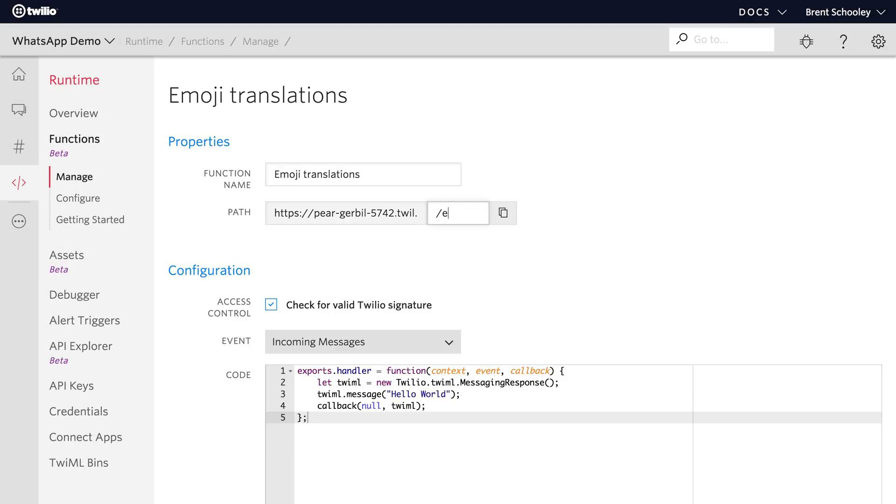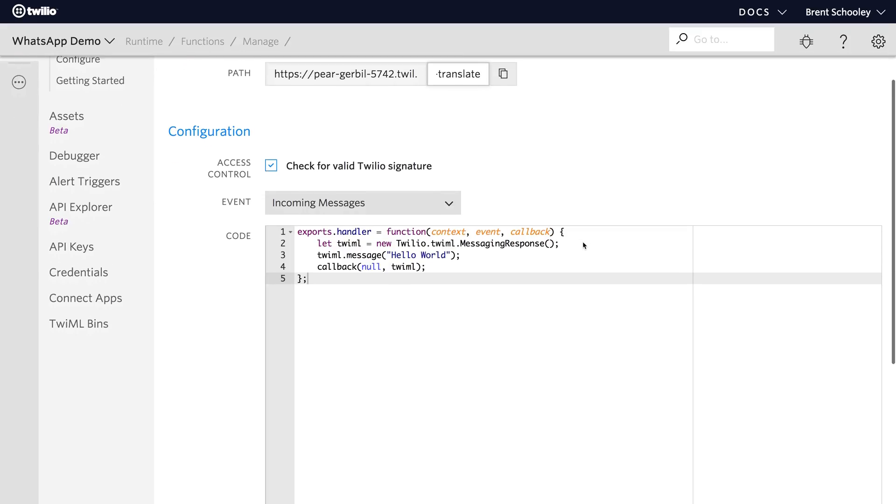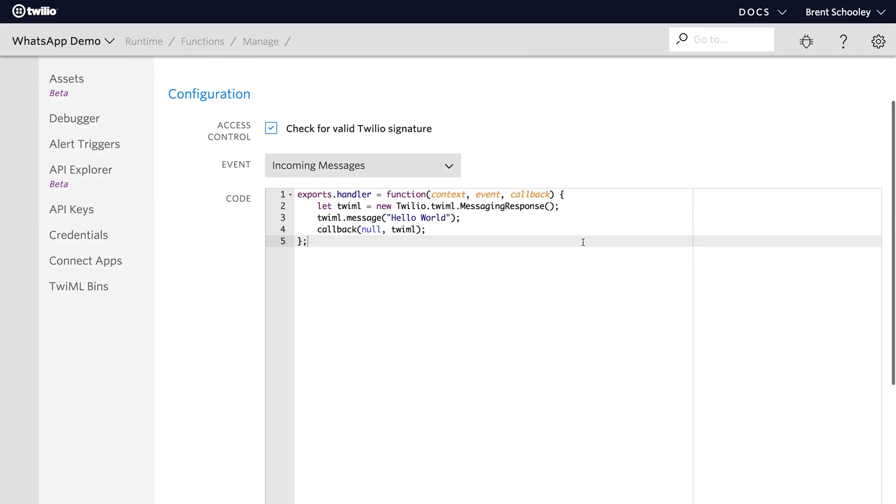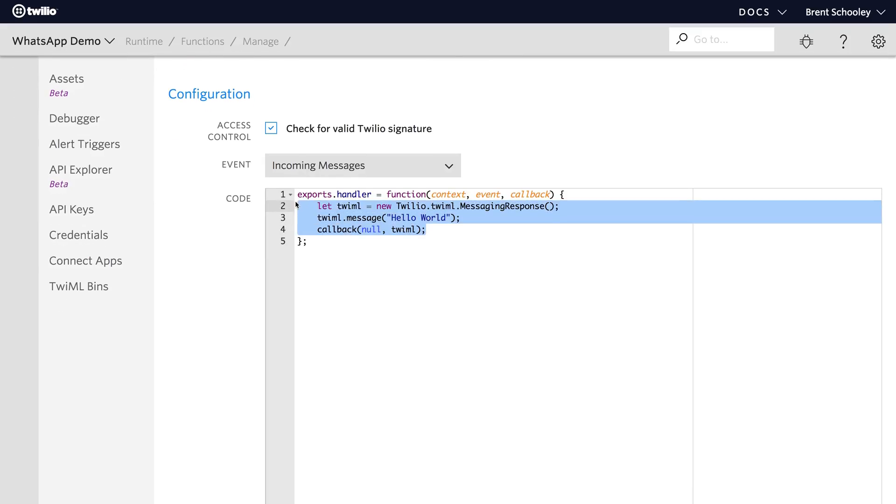Here we're going to give the function a name of emoji translations and a path of emoji translate and then down in the function we'll just replace this code.